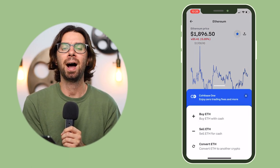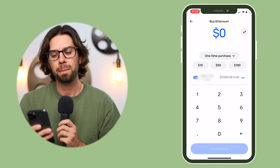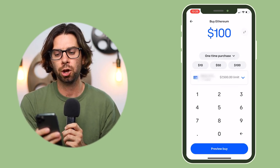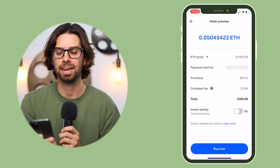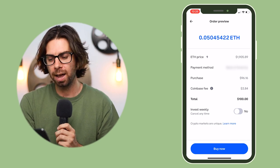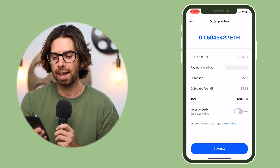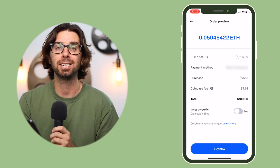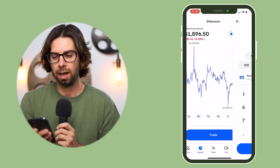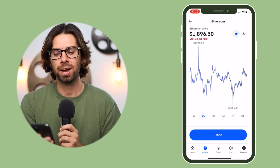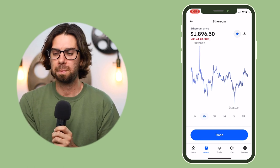Click Trade, then click Buy some Ethereum with cash. I'm going to type in $100. The next page shows the Ethereum price at $1,905.89 and how much you're buying along with fees. But if you go back, you can see Ethereum is actually listed at $1,896.50 — so we'd be paying extra using the old method.